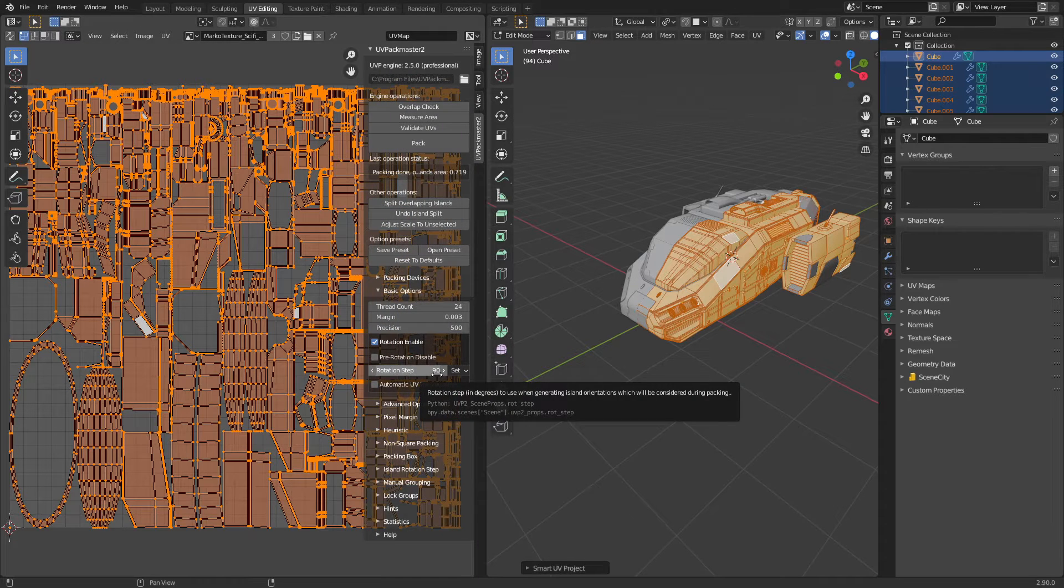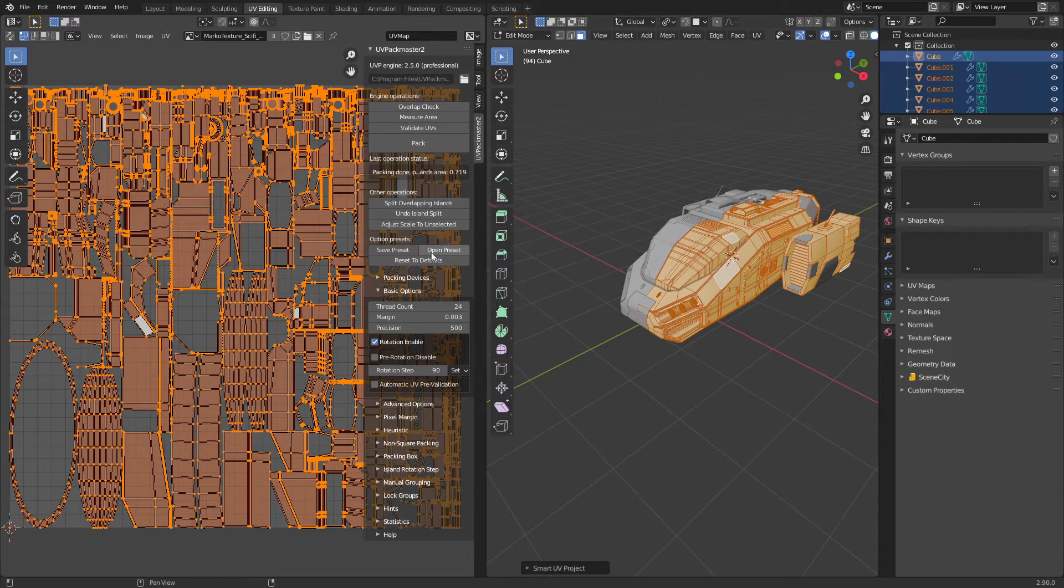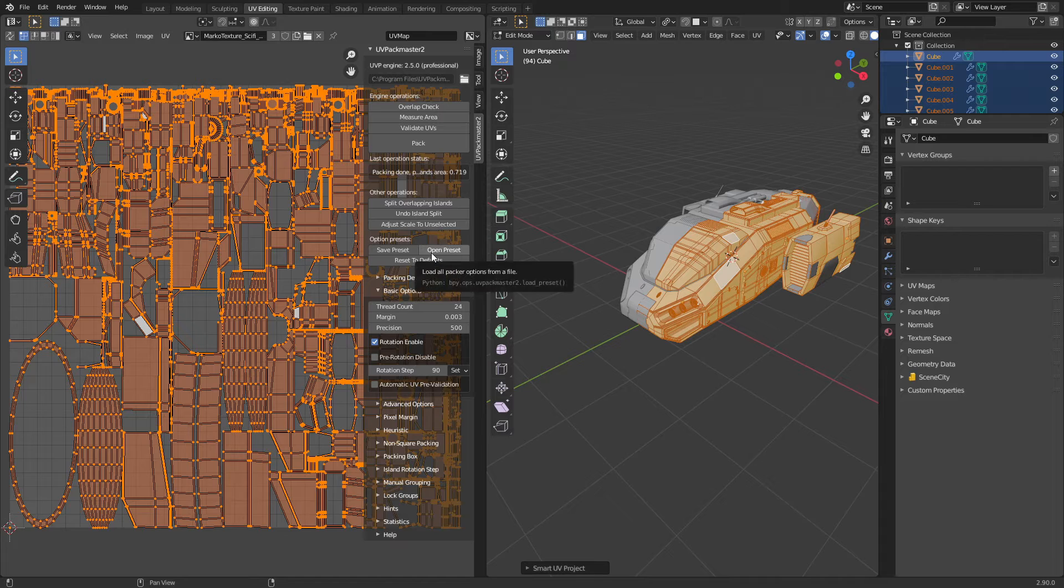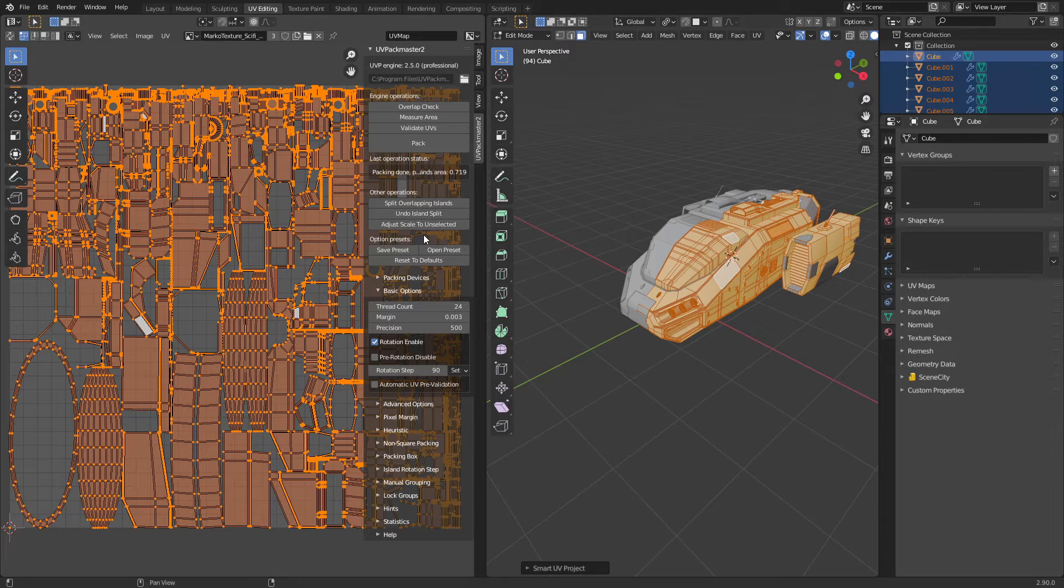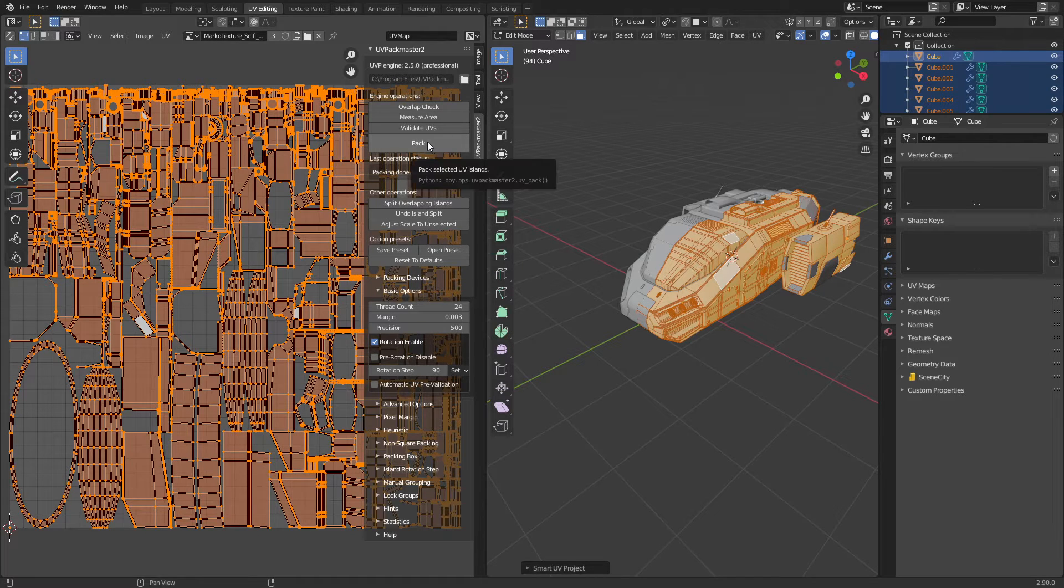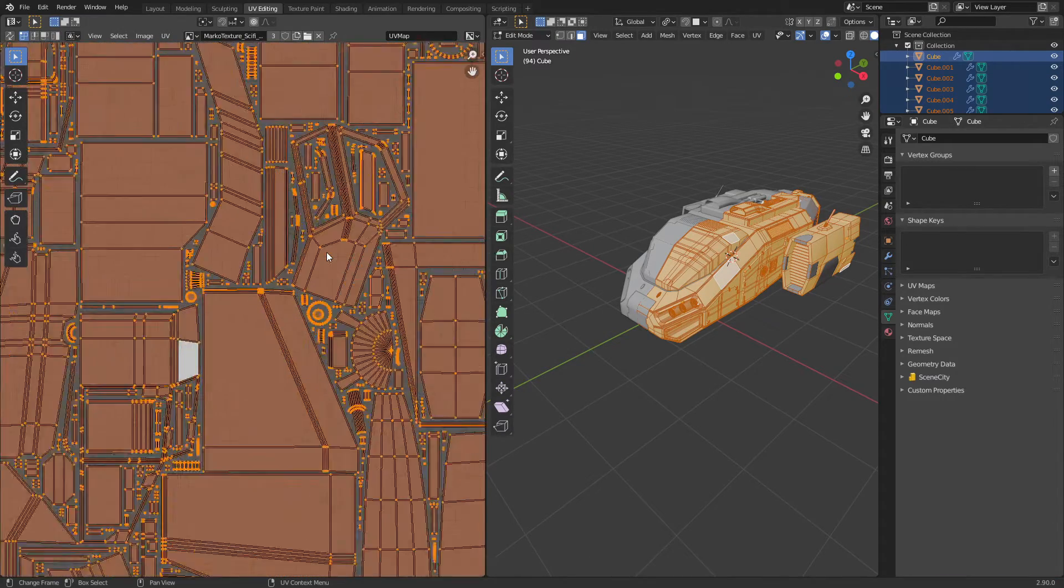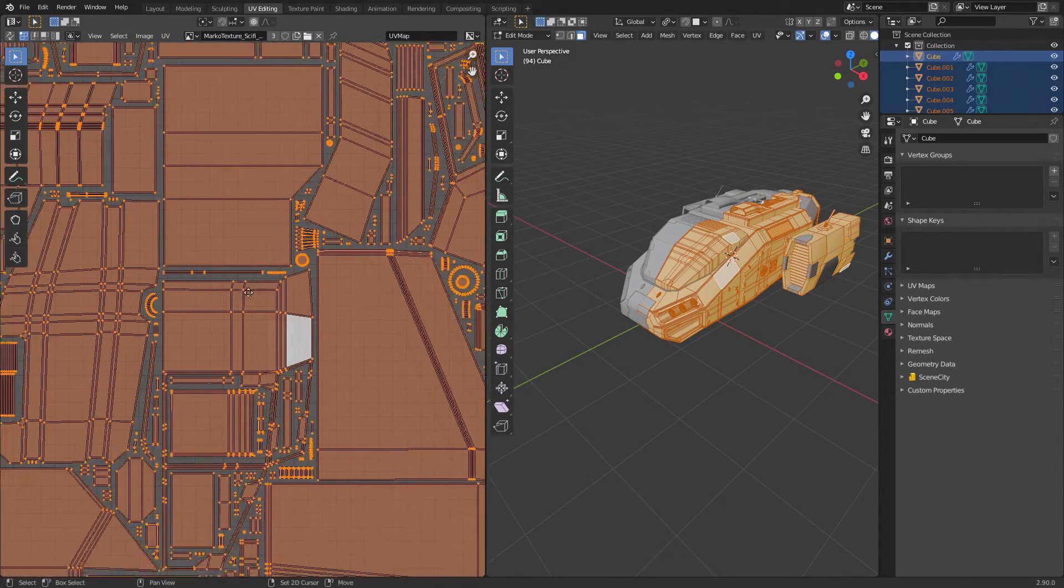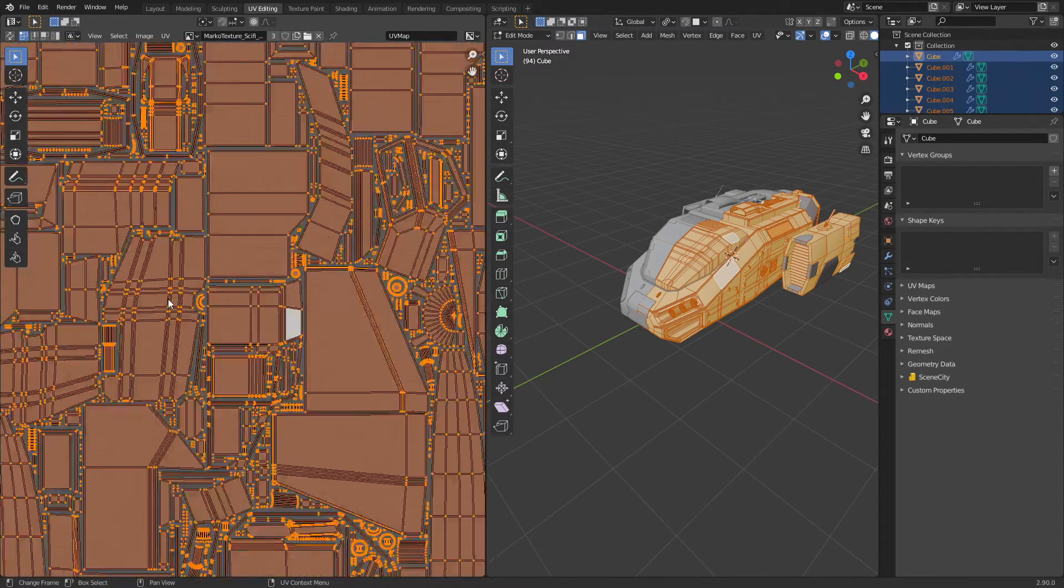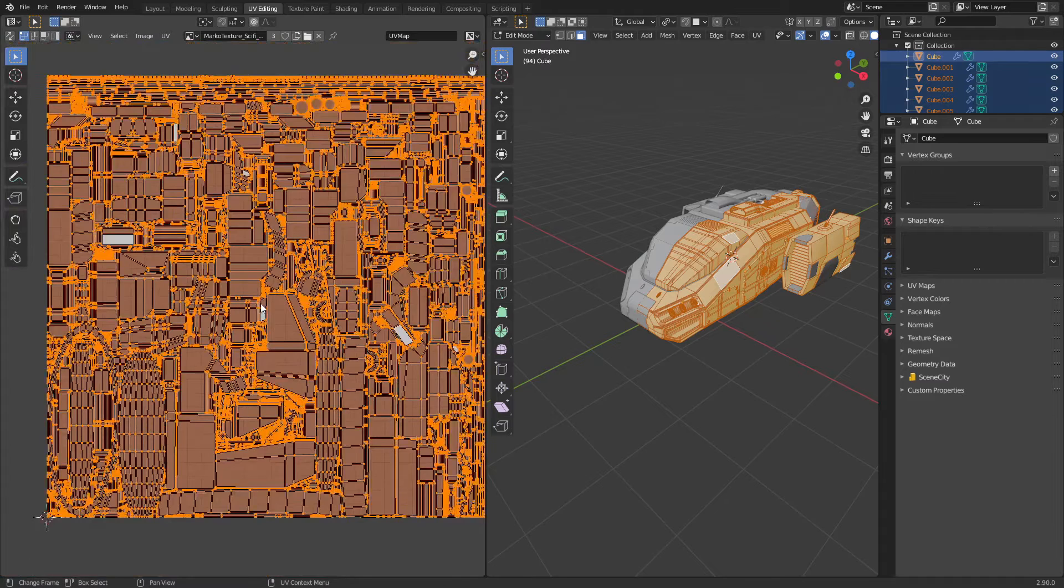You've got a whole bunch of options—you can do lots of things. I'm not going to go into detail because this is a quick overview. I'm going to simply press Pack, and look how gorgeous that is! There's barely any spaces in between the UVs. Let's go check it out on another model.